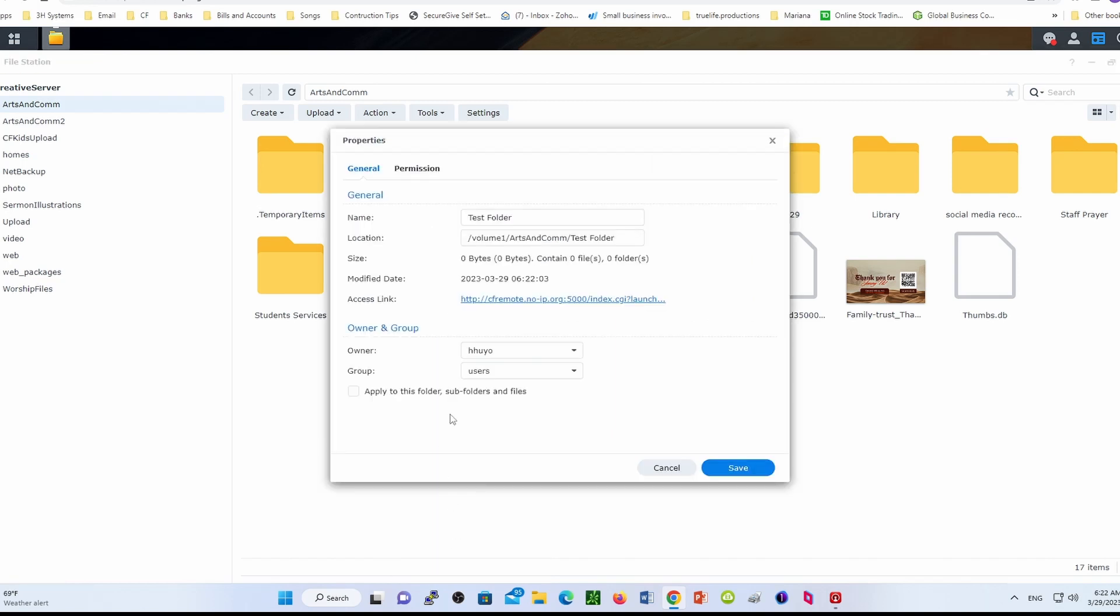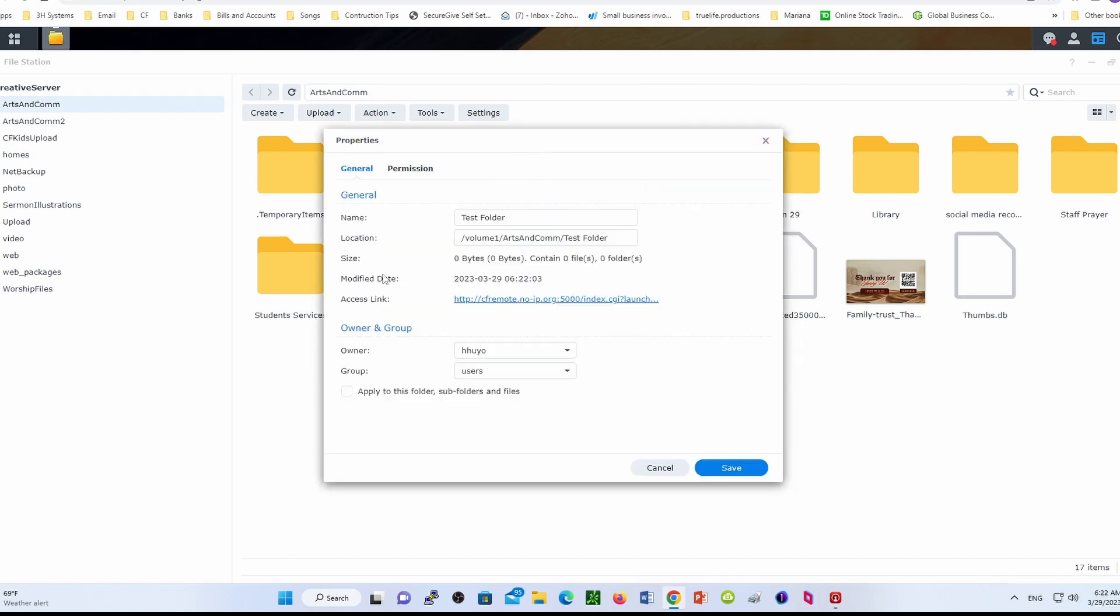Go to the properties and just double-check what was done to this folder. So if you look at who the owner is, that would be yourself, and a group of users will have access to it.